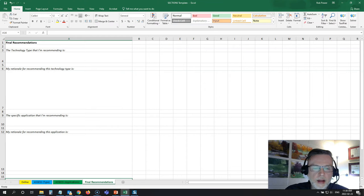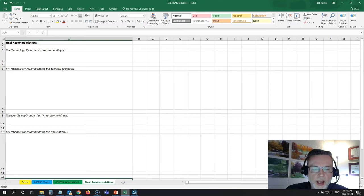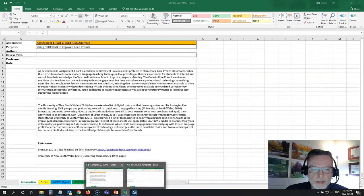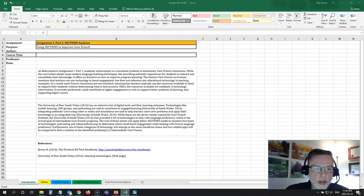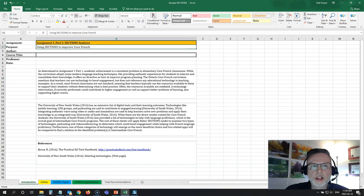I have a sample here that a student passed in to me for a tool selection assignment a couple of years back. So let's take a look at a completed one. In this case, this student is looking at some problems with Core French.